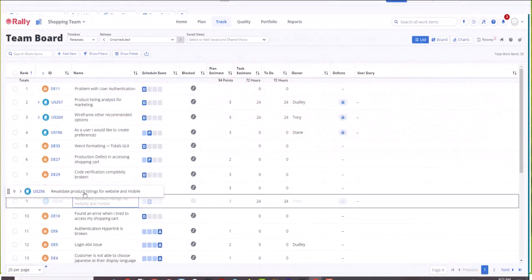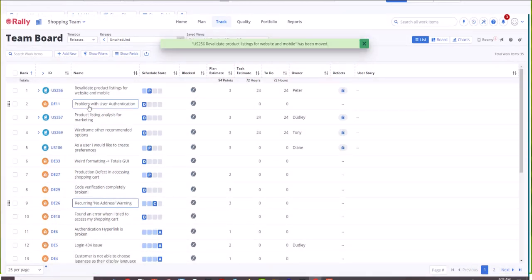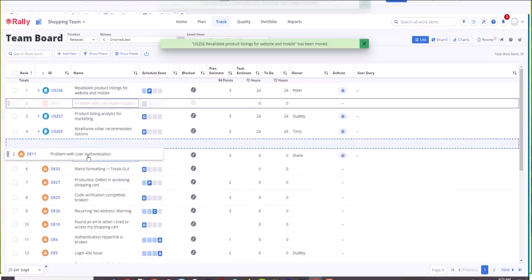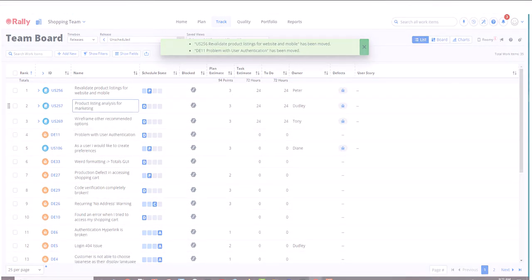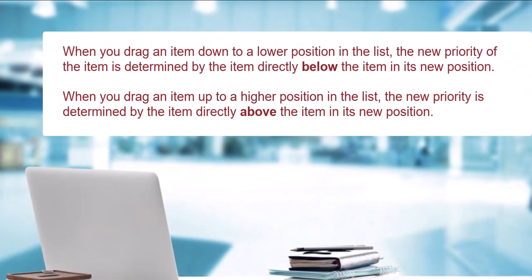This example shows how drag and drop ranking can be used on the team board. With drag and drop ranking, you may prioritize work items by dragging them up or down in priority relative to other work items on the page. When you drag an item down to a lower position in the list, the new priority of the item is determined by the item directly below the item in its new position. When you drag an item up to a higher position in the list, the new priority is determined by the item directly above the item in its new position.